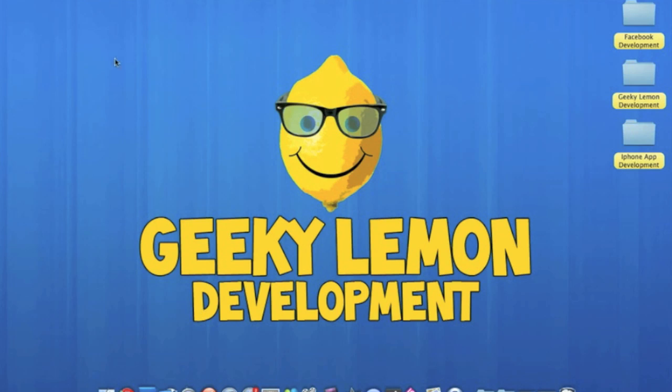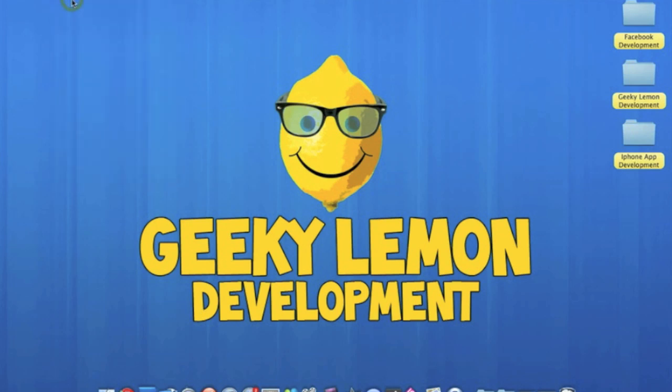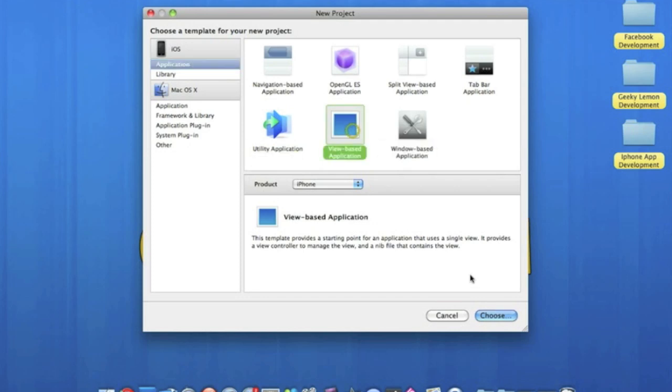Now the tap counter I'm going to show you today is going to have three buttons. One that's going to add up the counts, a second one that's going to take away the counts, and a third one that's going to completely delete the counter and pull it back to default. So it sounds a bit complicated but it's pretty simple and very easy to do.